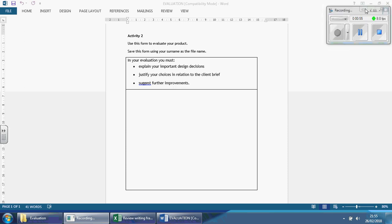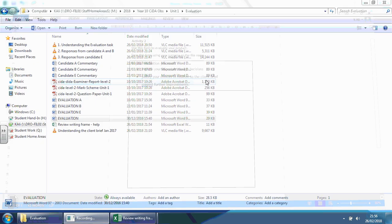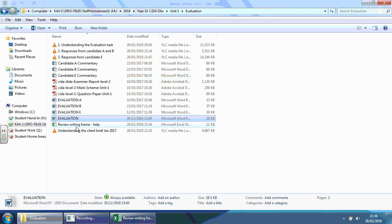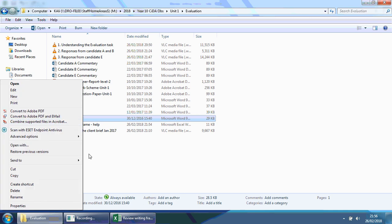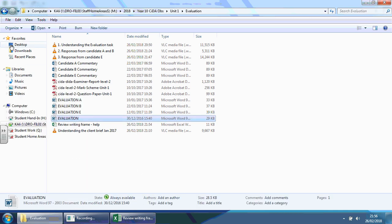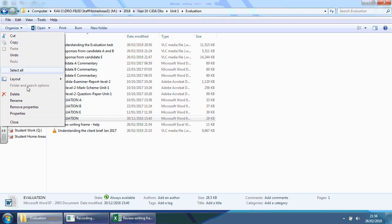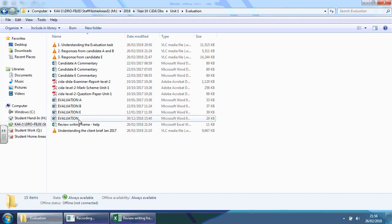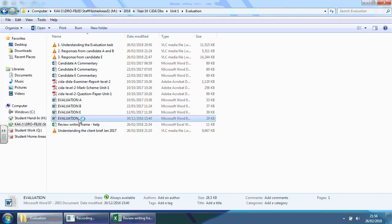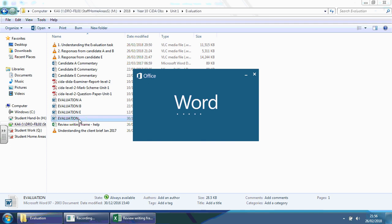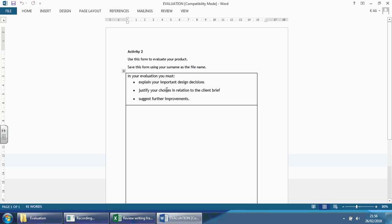I'm going to show you this right now very quickly. You find the evaluation and you can either just click it once, highlight and type in your name, or right click and go to rename, or click it once and go to organise and then rename. Once you've done that, type in your surname.